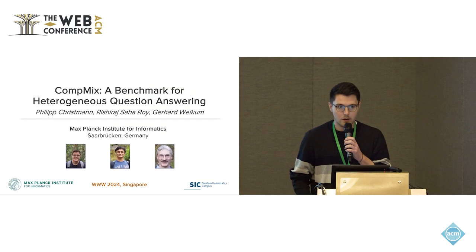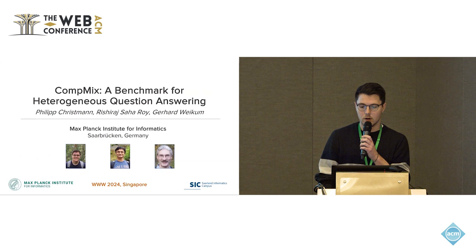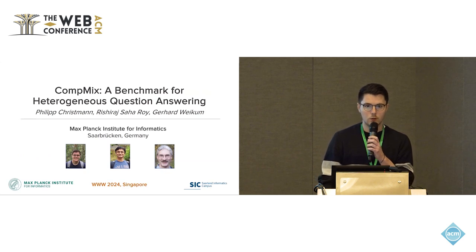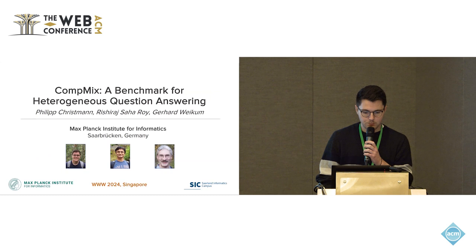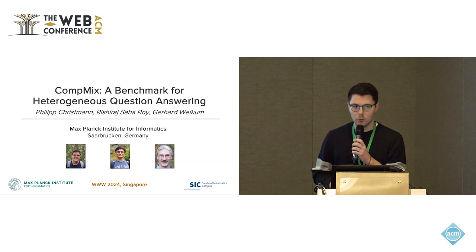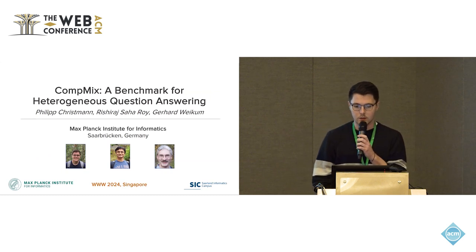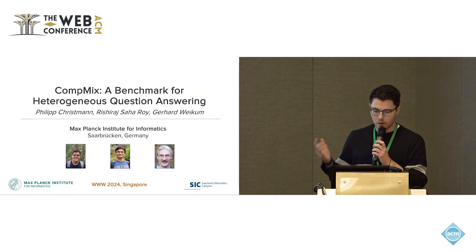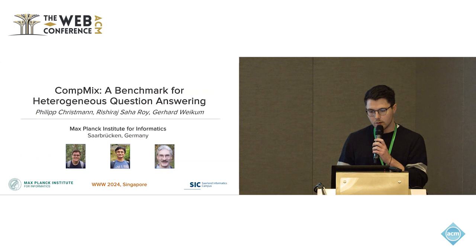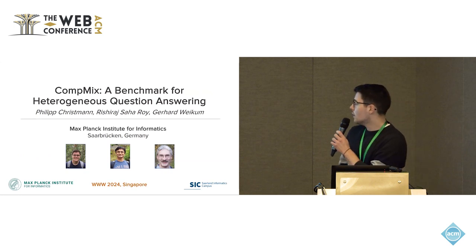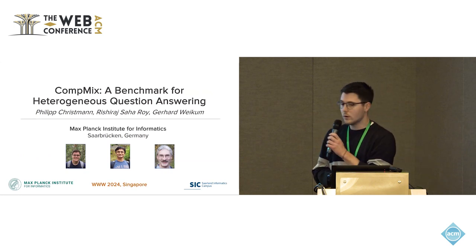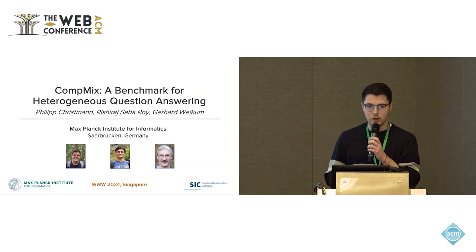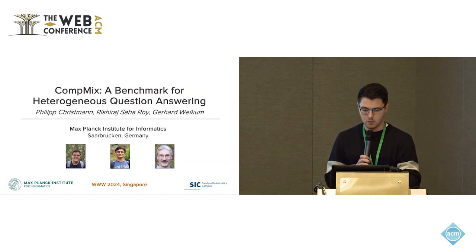Thank you. Hello everyone, I'm Philip Christmann, a PhD student at the Max Planck Institute in Germany in Saarbrücken. This is joint work together with my two supervisors Rishi Raj Sarah Roy and Gerhard Weikum, who have also been at the Max Planck Institute for Informatics in Saarbrücken at the time of this work. I would like to introduce our new benchmark for heterogeneous question answering named CompMix in this talk.